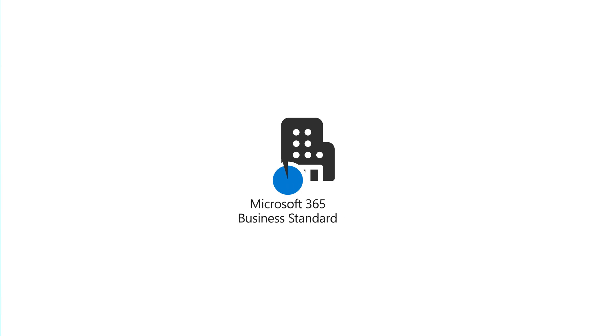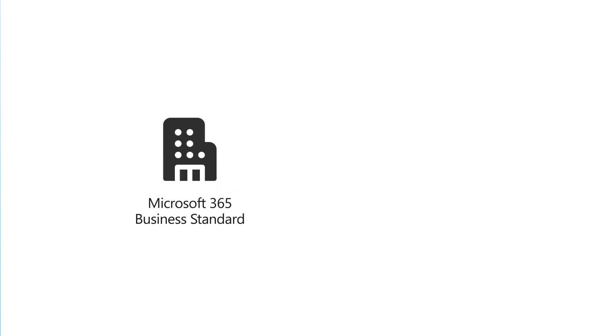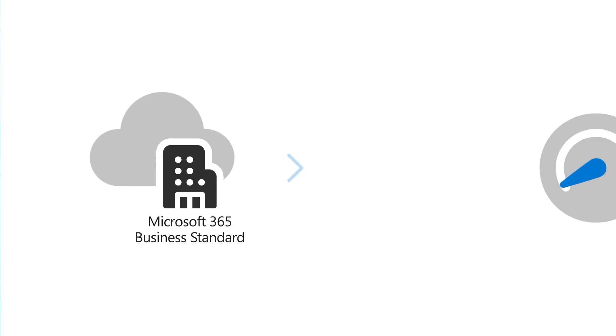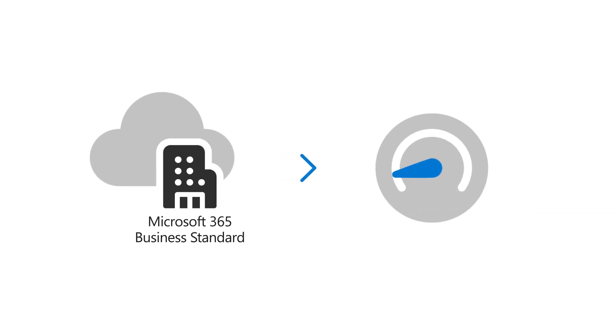With a subscription to Microsoft 365 Business Standard, you can run your business in the cloud and get your work done with increased efficiency.